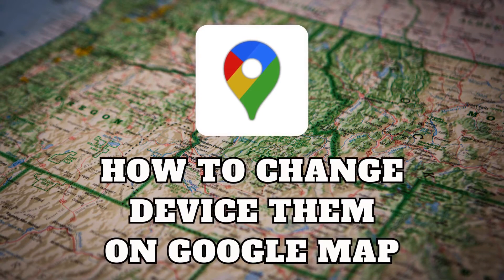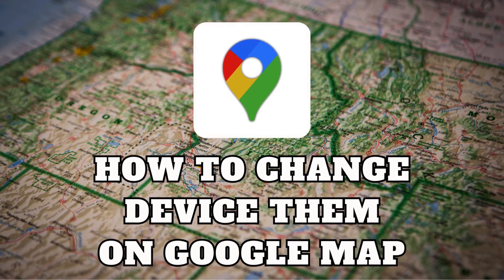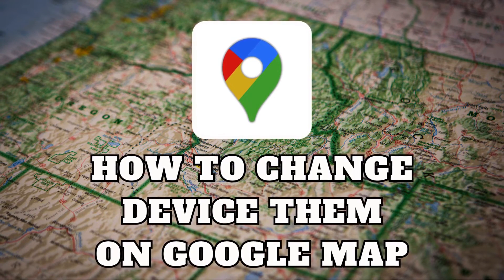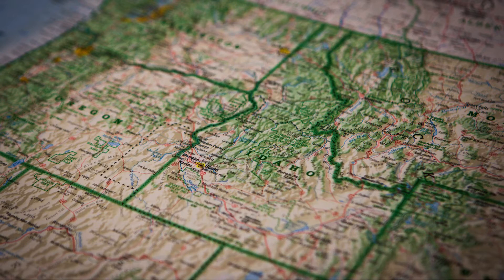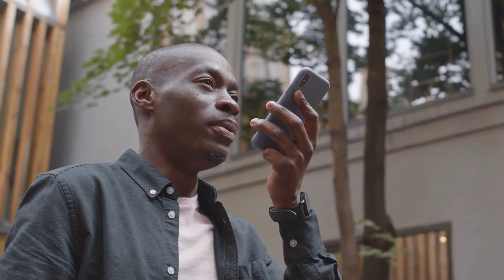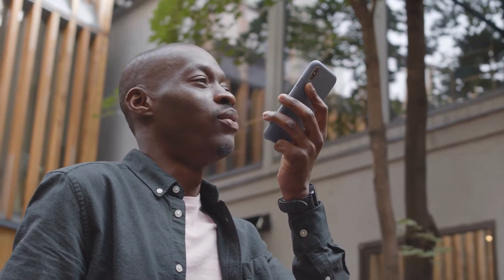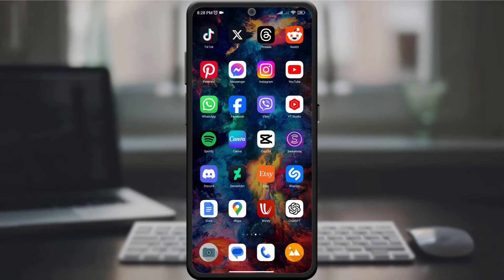Hey, tech enthusiasts. Today we're diving into the visual side of navigation, how to change your device theme on Google Maps. Whether you prefer a light or dark interface, this quick guide will walk you through the process in just one minute. Let's brighten or darken your navigation experience.